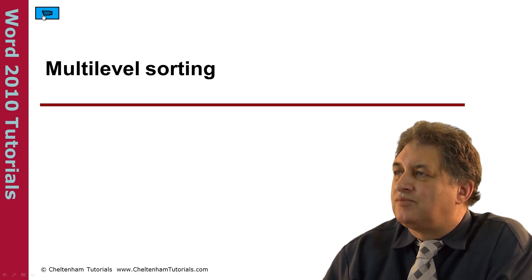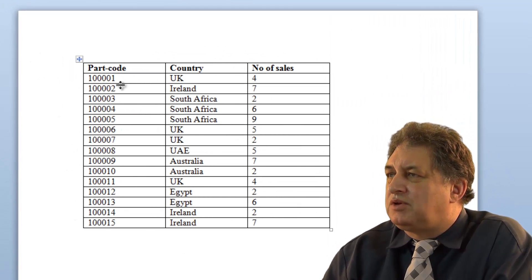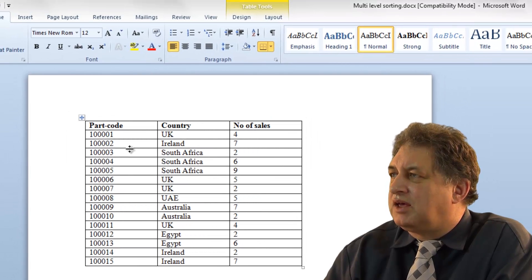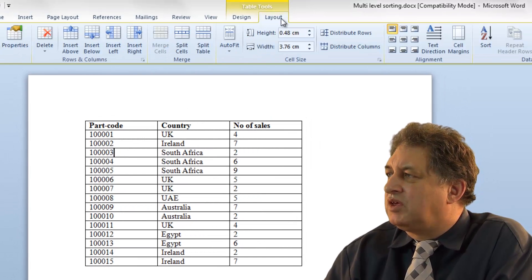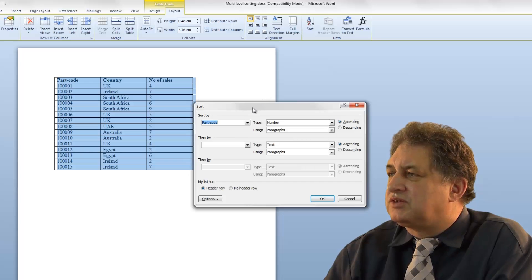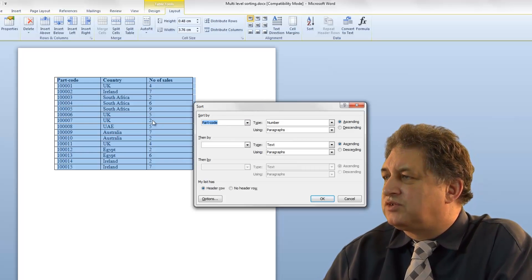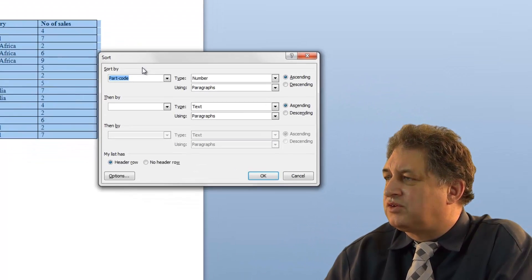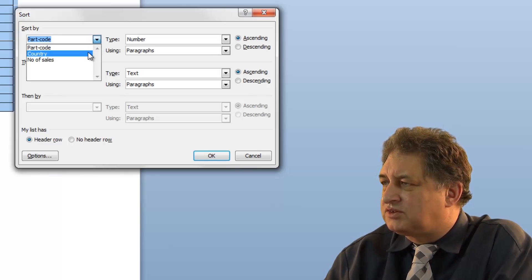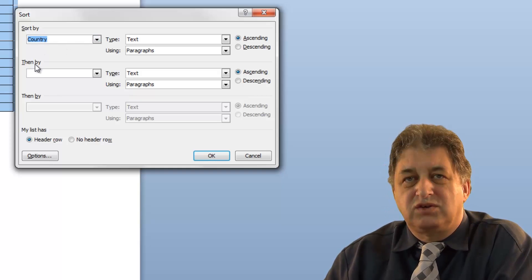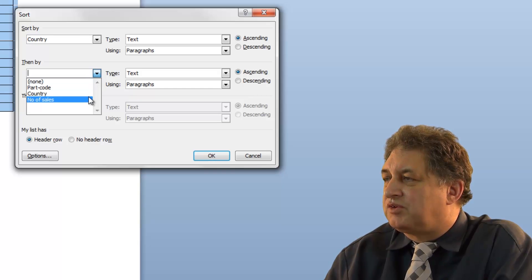Multi-level sorting. Here we have a table with part codes, country, and number of sales columns. If we click somewhere within the table and click on the layout tab, we can click the sort button within the data group, which brings up the sort dialog box. We can sort by part code, country, or number of sales. Let's sort by country.